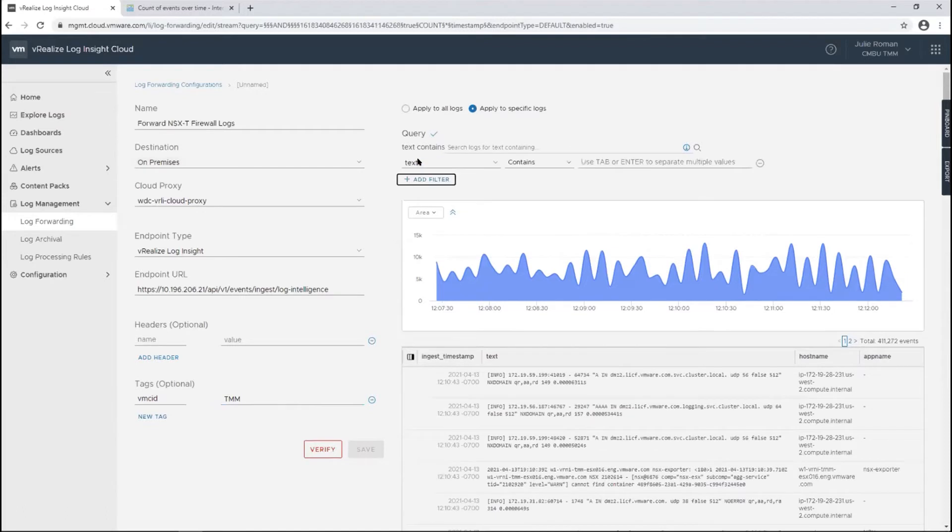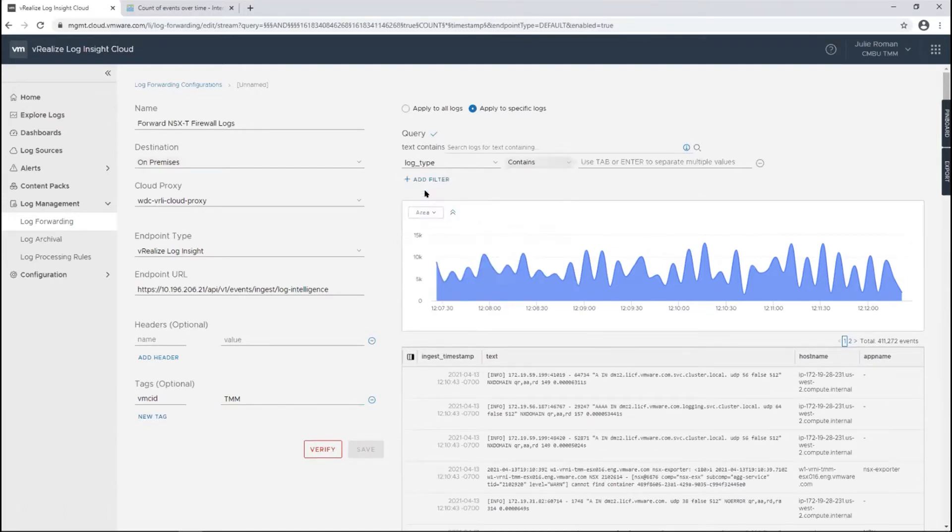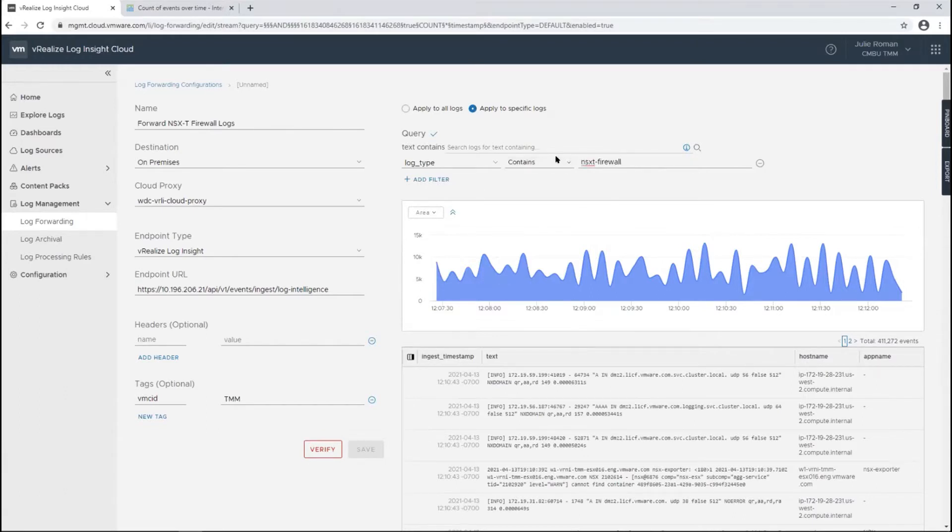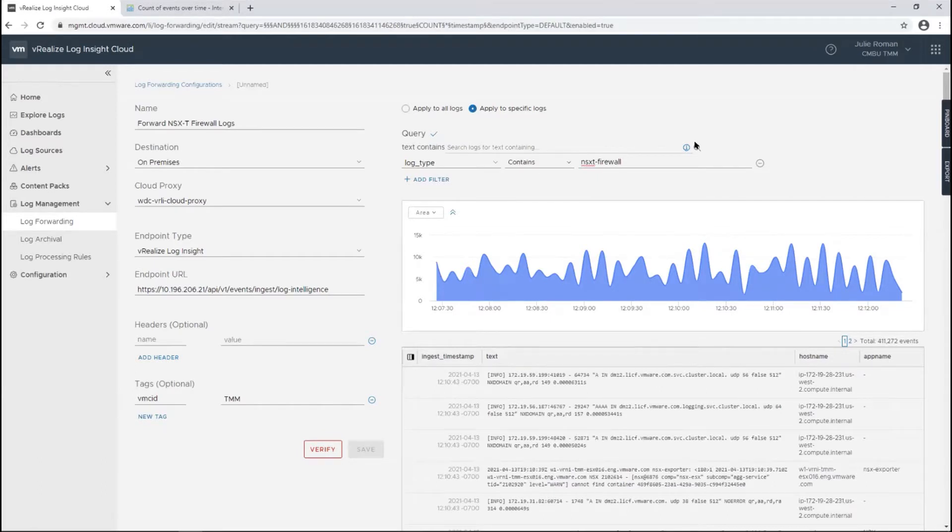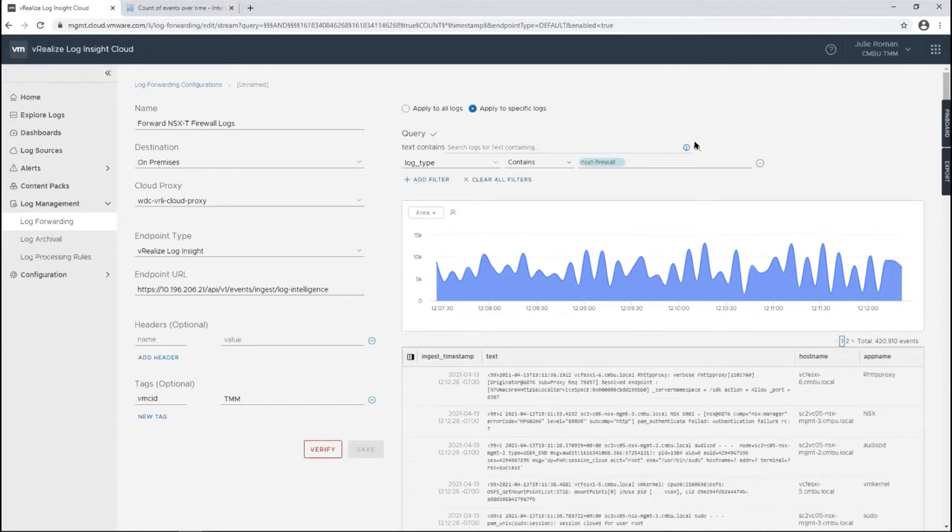Then I want to add a filter. I'm going to filter by log type—that's a good field to know. We'll leave it as contains, and I want it to contain NSX-T firewalls log type. I could also do a filter by app name, like if I wanted all NSX, that might be a filter I'd use if I didn't specifically want firewall logs.